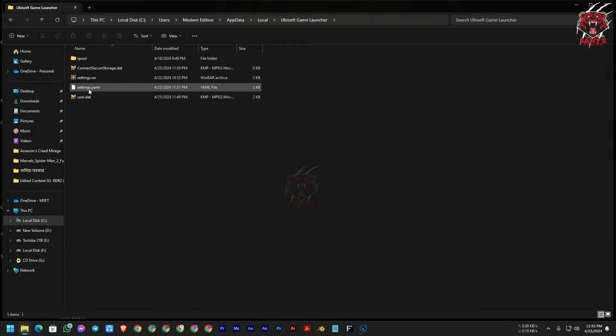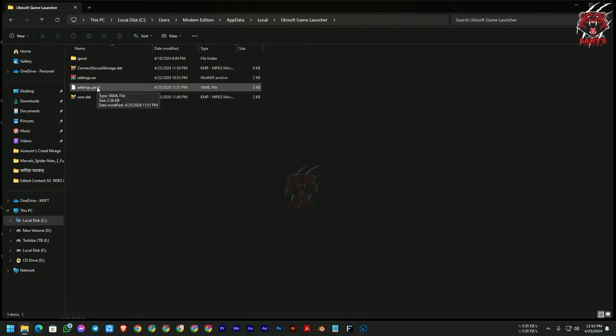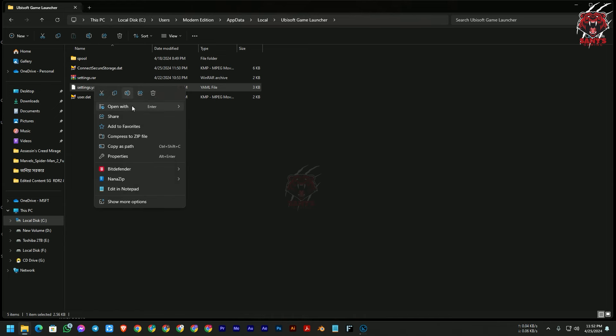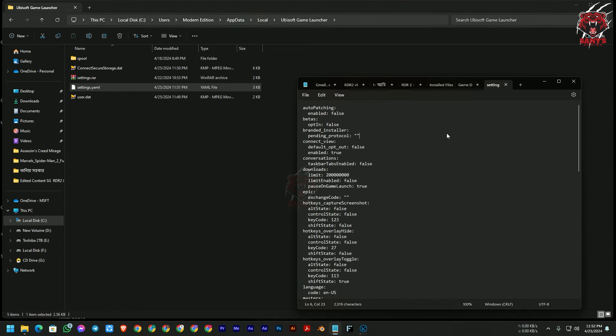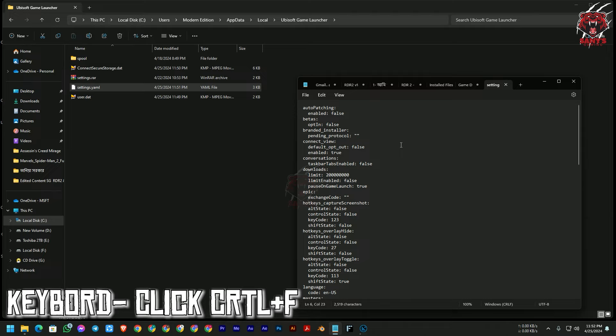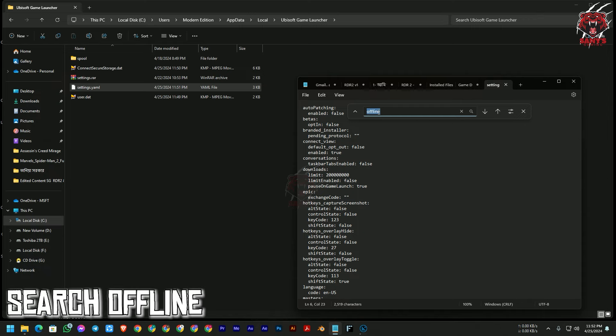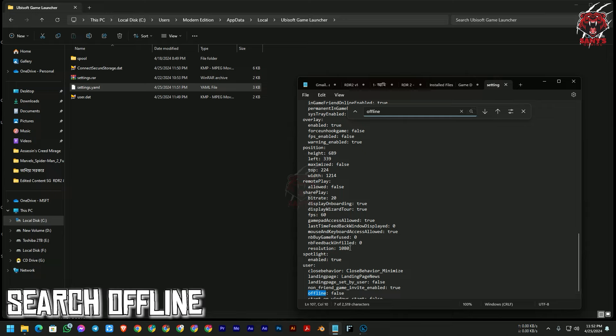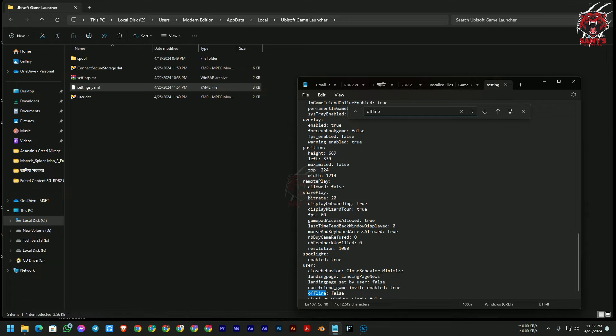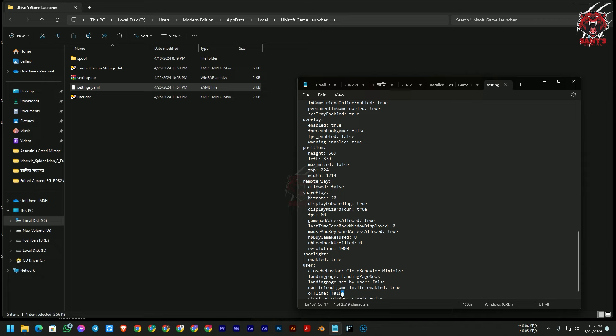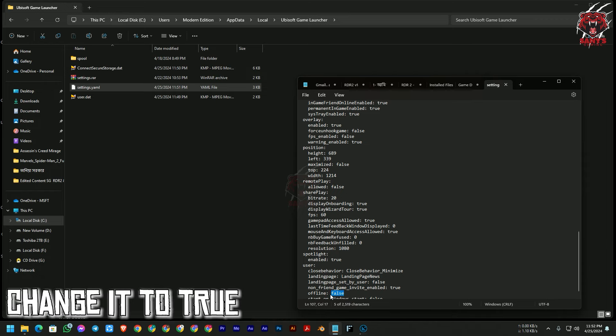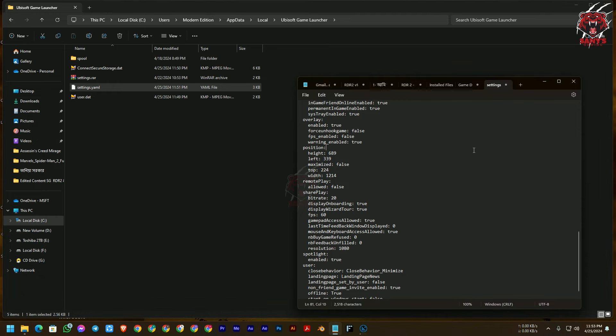So now we are going to edit the file. How you can edit it: open your Notepad and here click here, and in your keyboard click Ctrl+F, then the search menu will appear. Here you can search offline. There will be one option here, the offline option is false, so you need to change it to true. T-R-U-E, true. Now you need to save it.